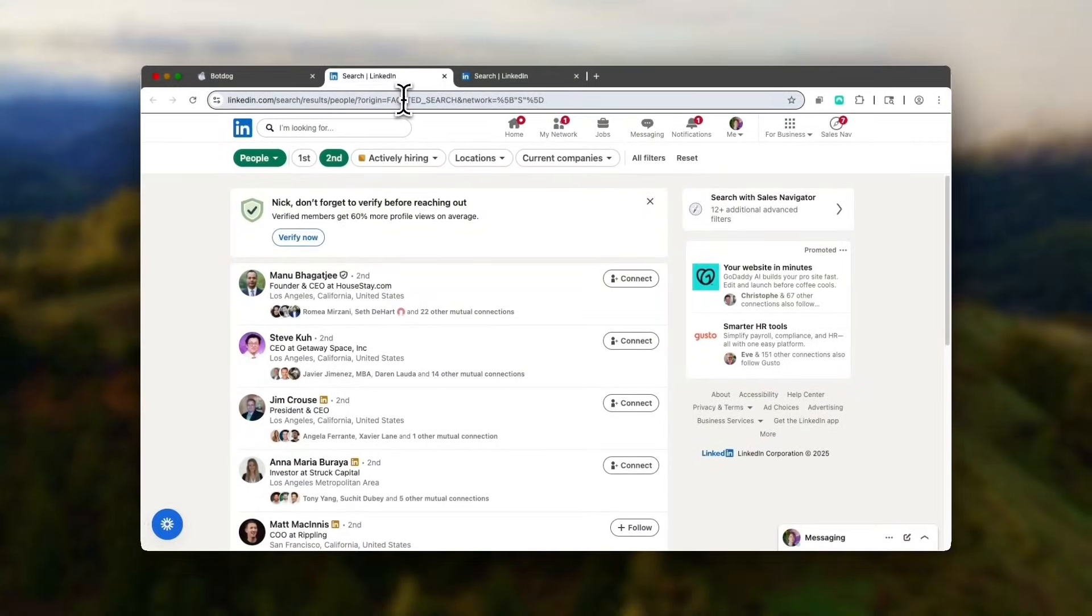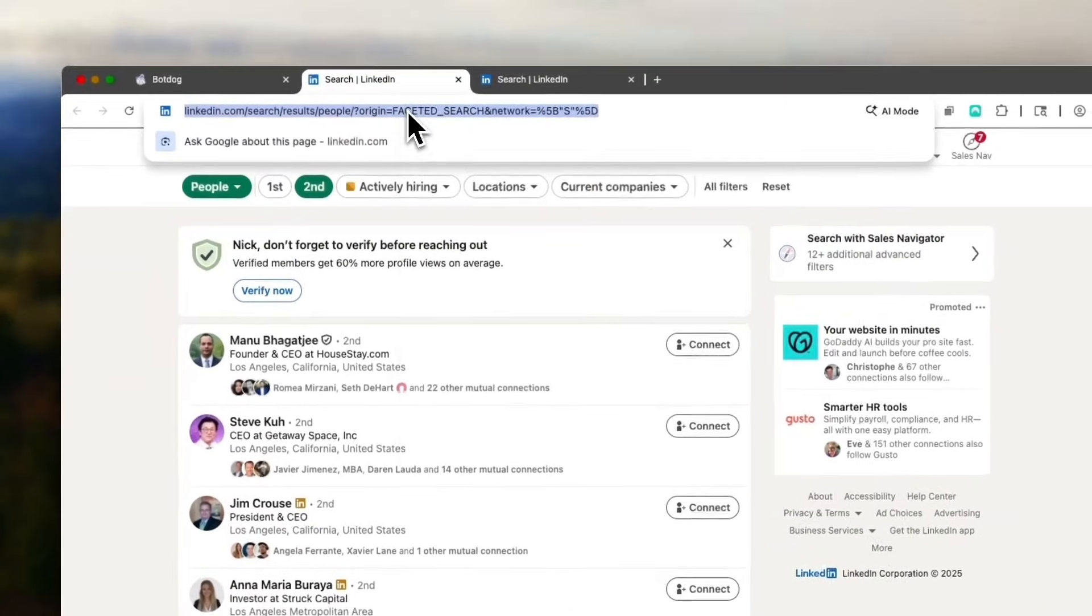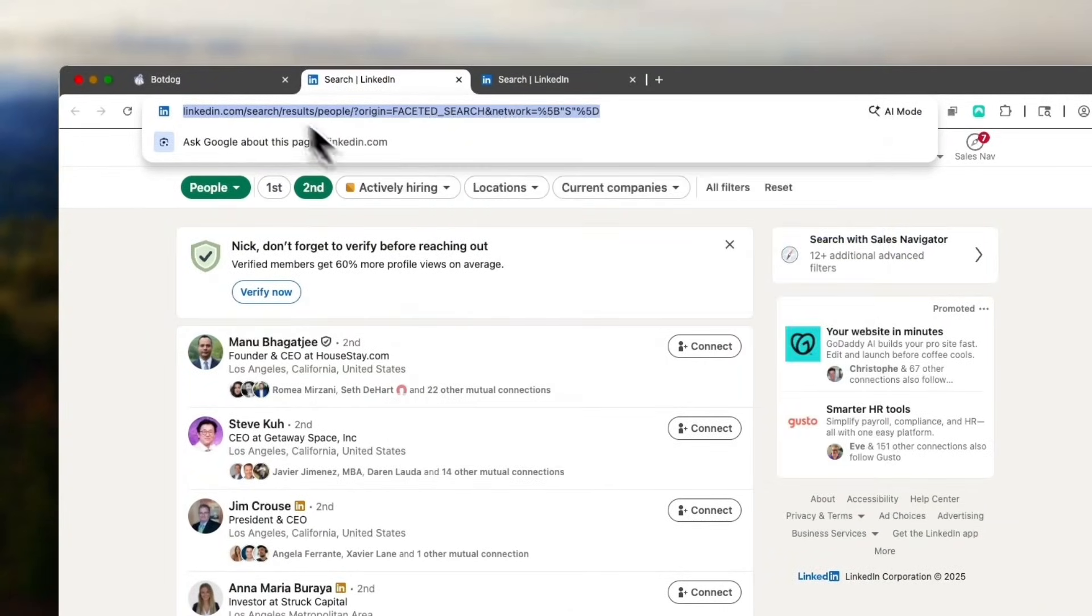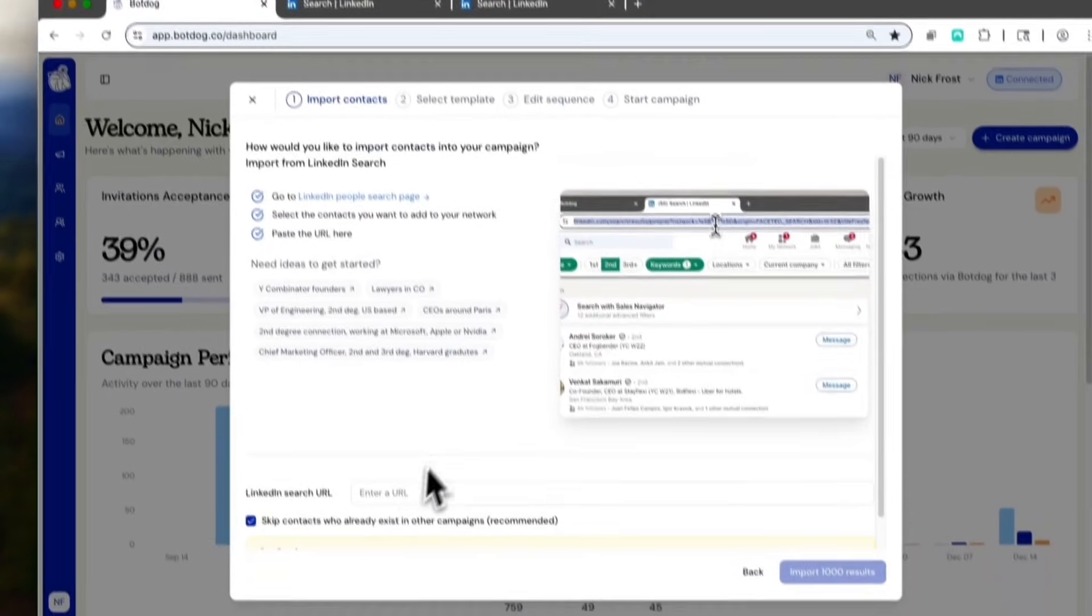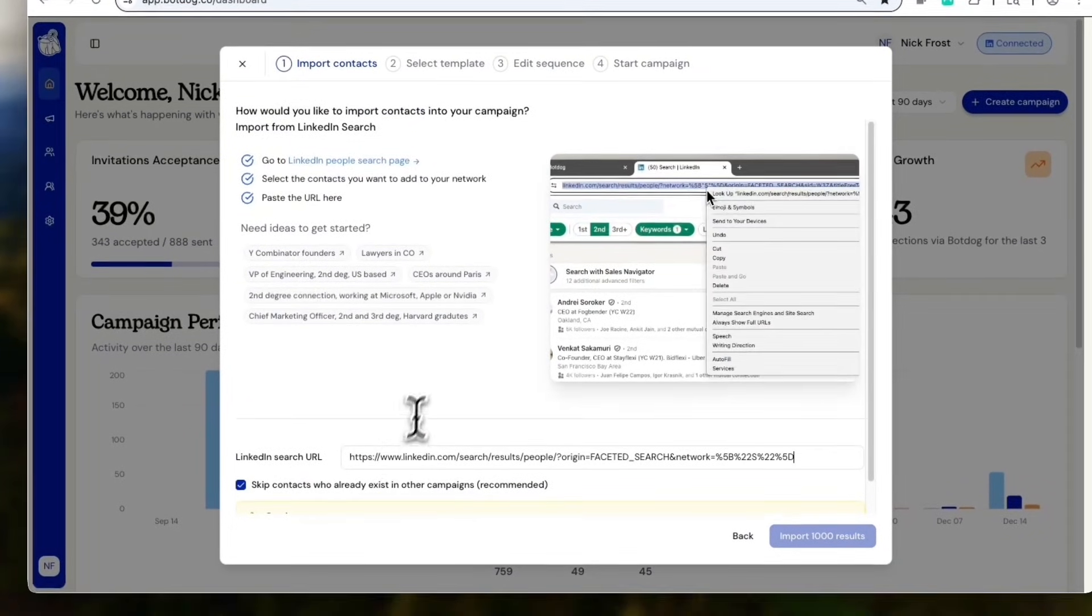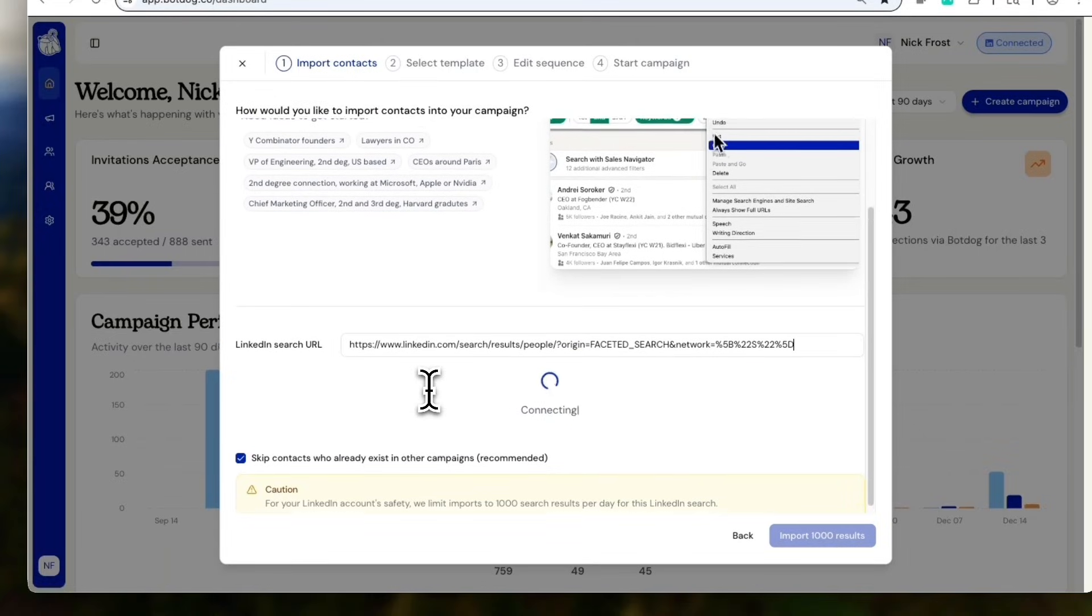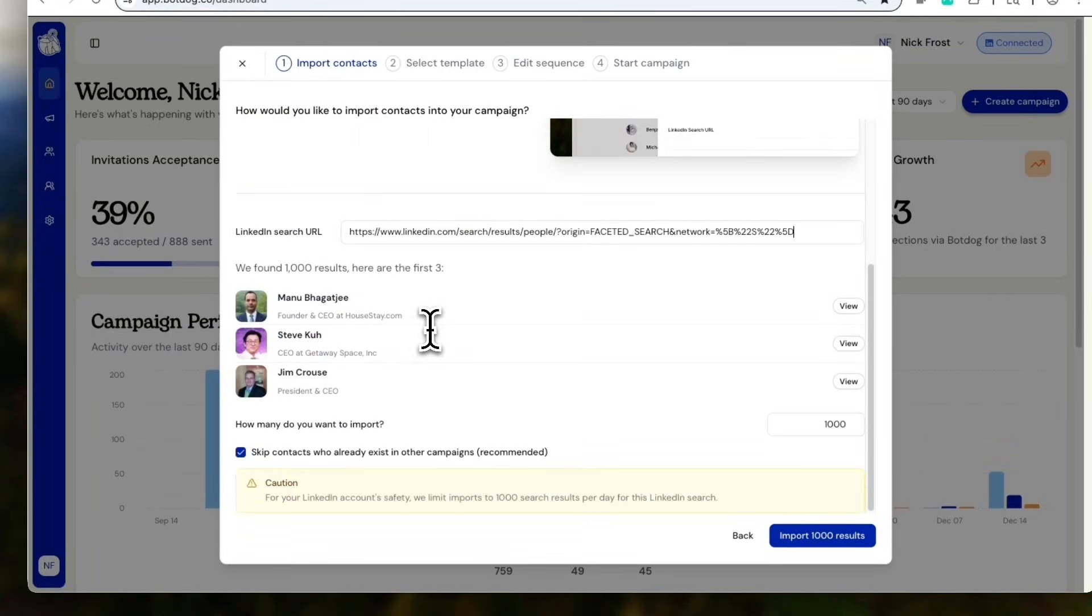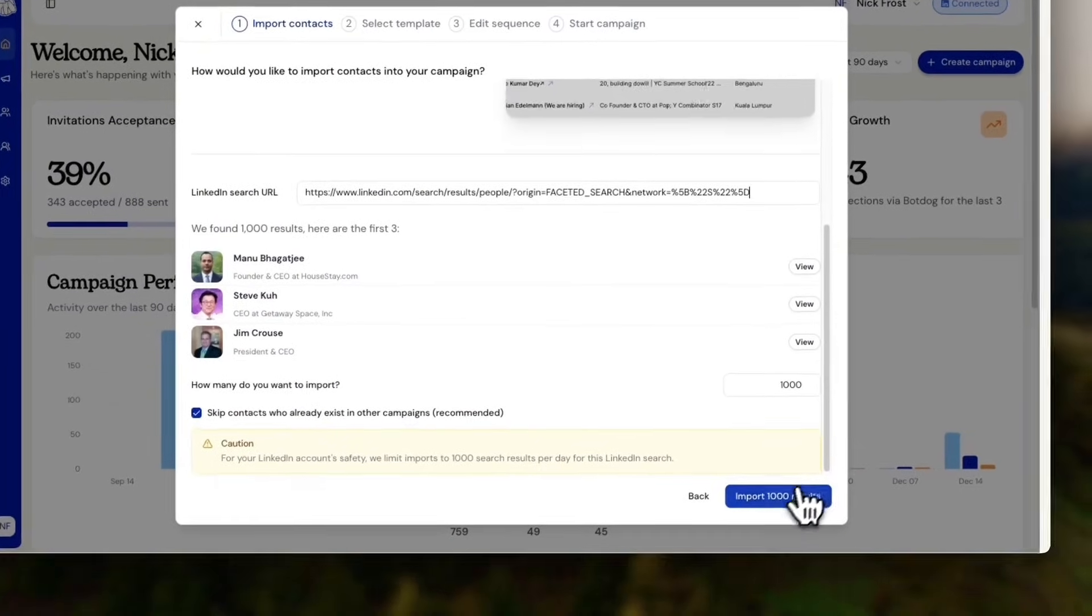I can just go here, copy the URL. That works for any LinkedIn search. It's now connected to LinkedIn and importing people.